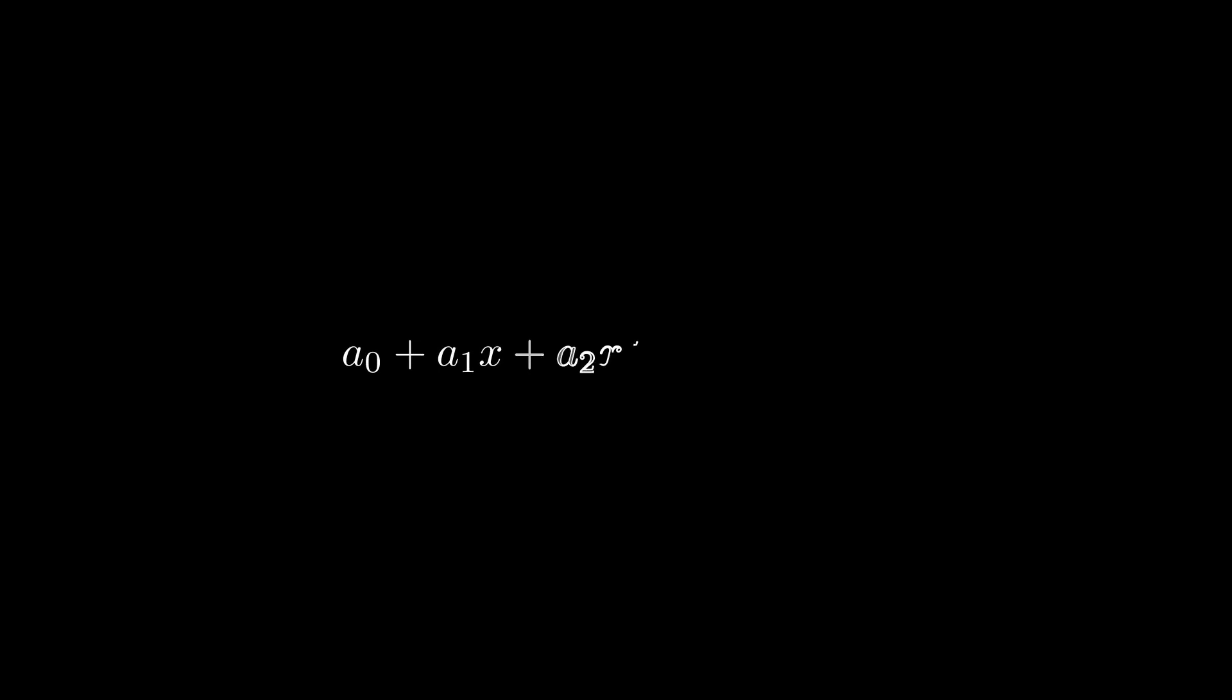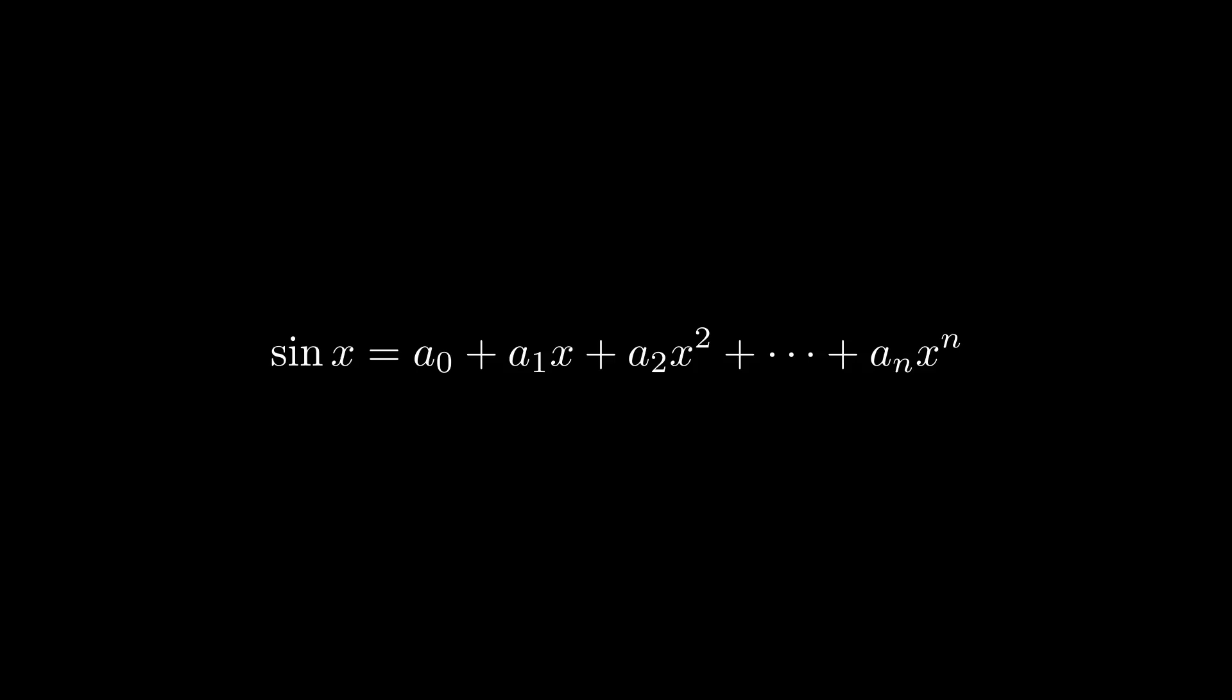Consider the following expression. It's a polynomial of nth degree, right? Now, if we wanted to write sin x as a polynomial of nth degree, it would not be possible. This is because a polynomial of degree n has exactly n roots.